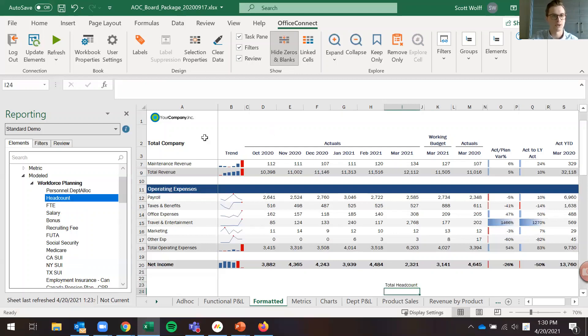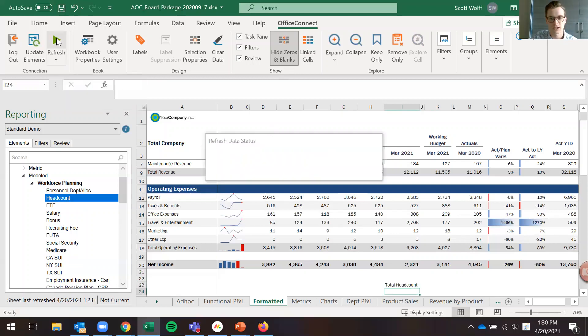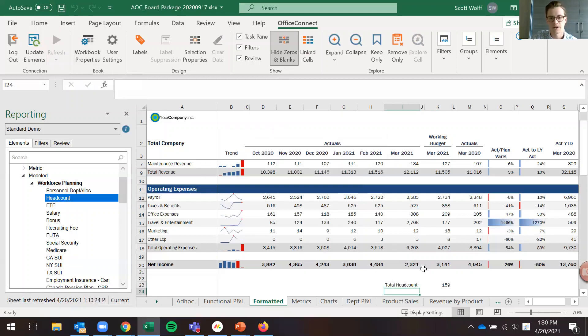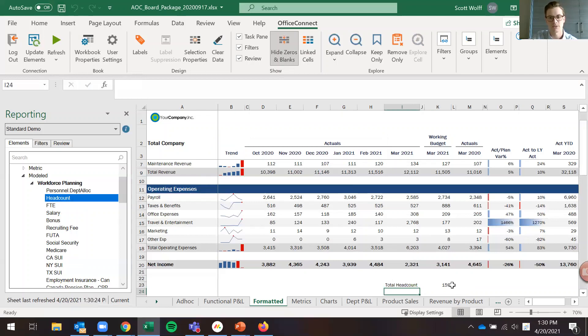When I then refresh this report we should see a total headcount number come through for our working budget in March. So you can see that 159, if it was rounded to the thousands, would be a very small decimal, about 0.159.